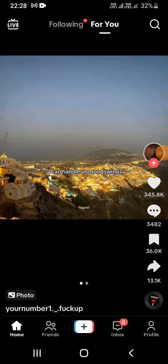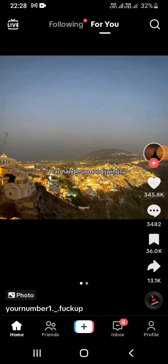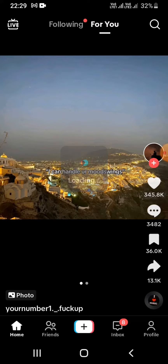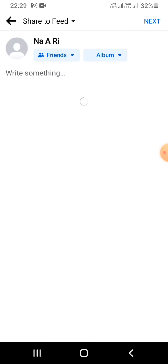To get started, first of all go ahead and open your TikTok application. For instance, I want to share this video to my story, so what I gotta do is click on that share option, and you can see the Facebook option right there — simply tap on it.